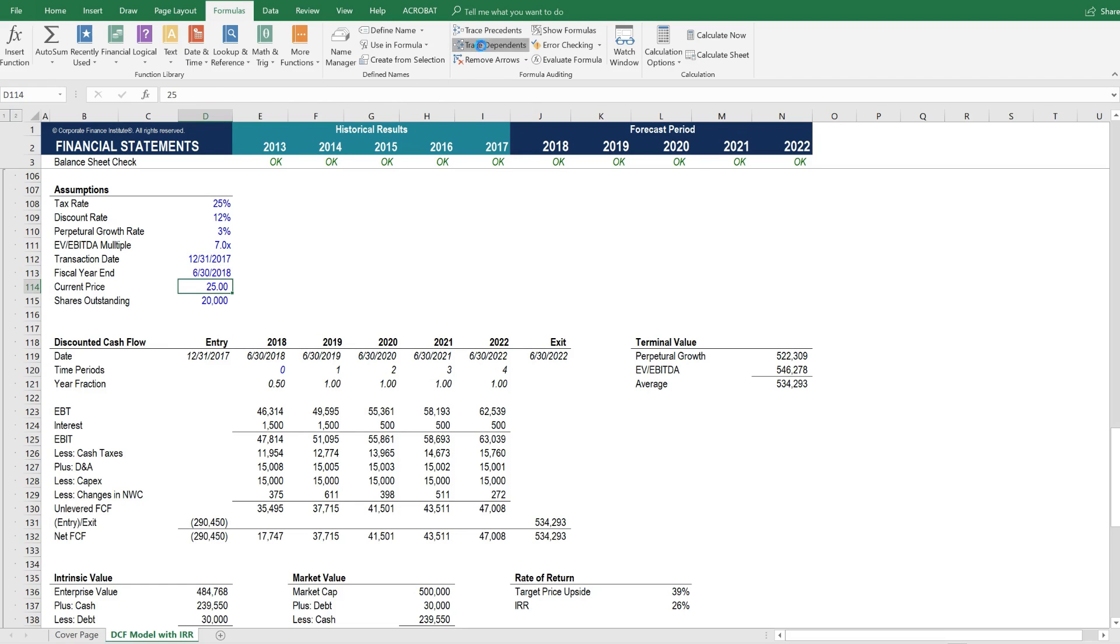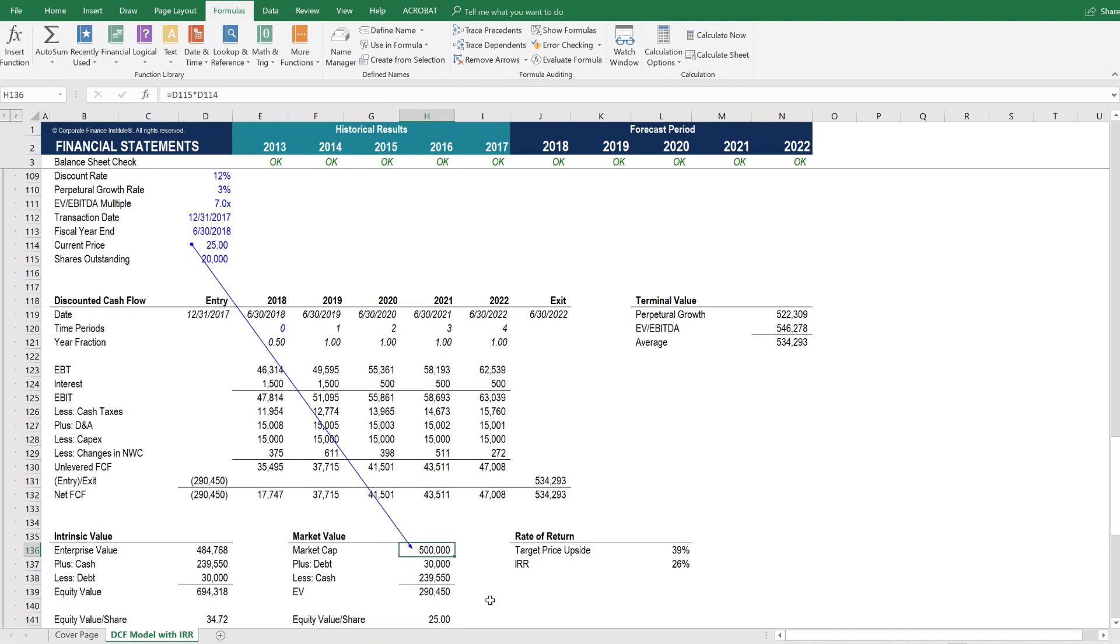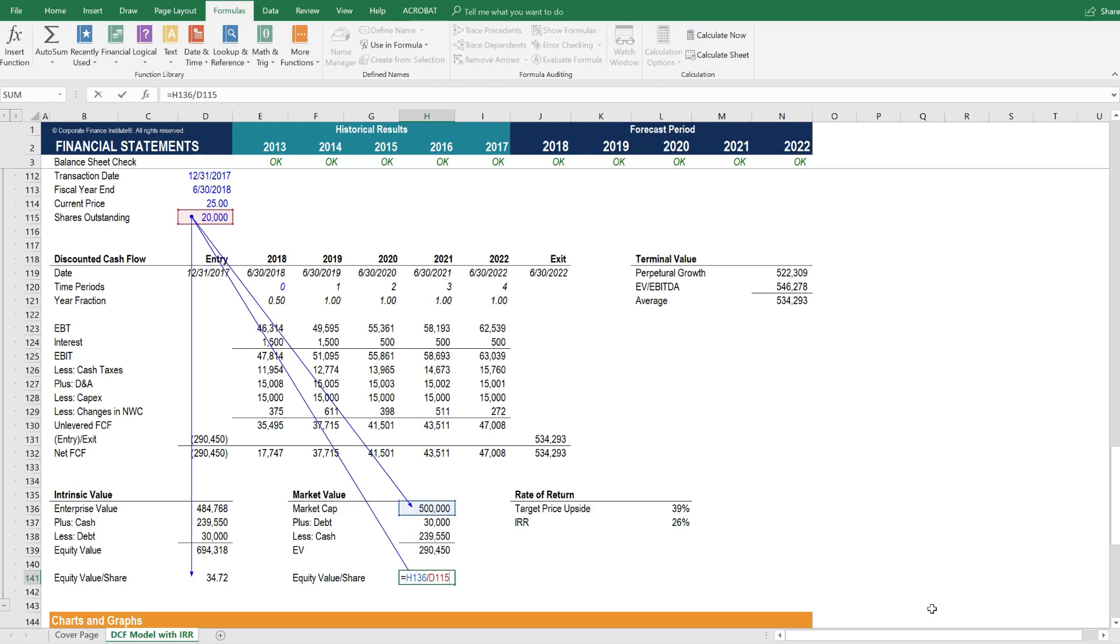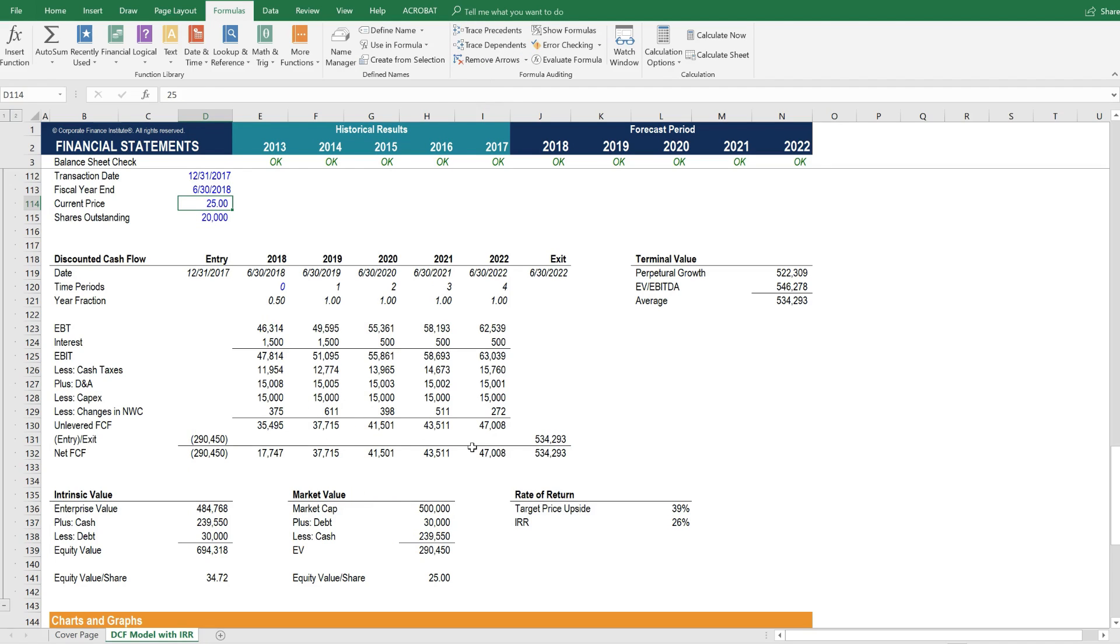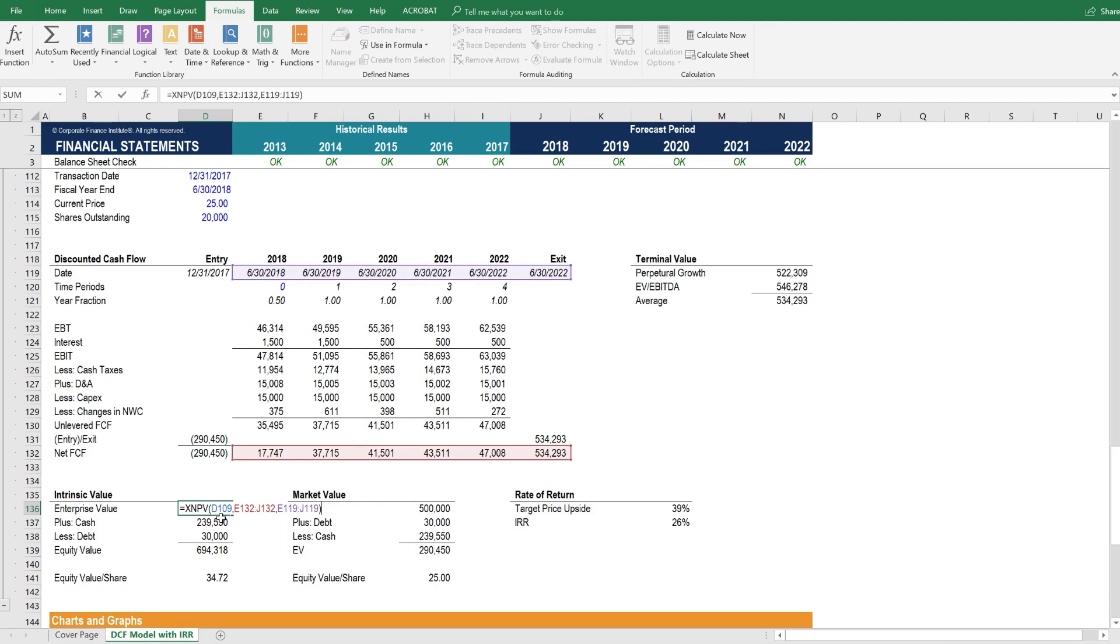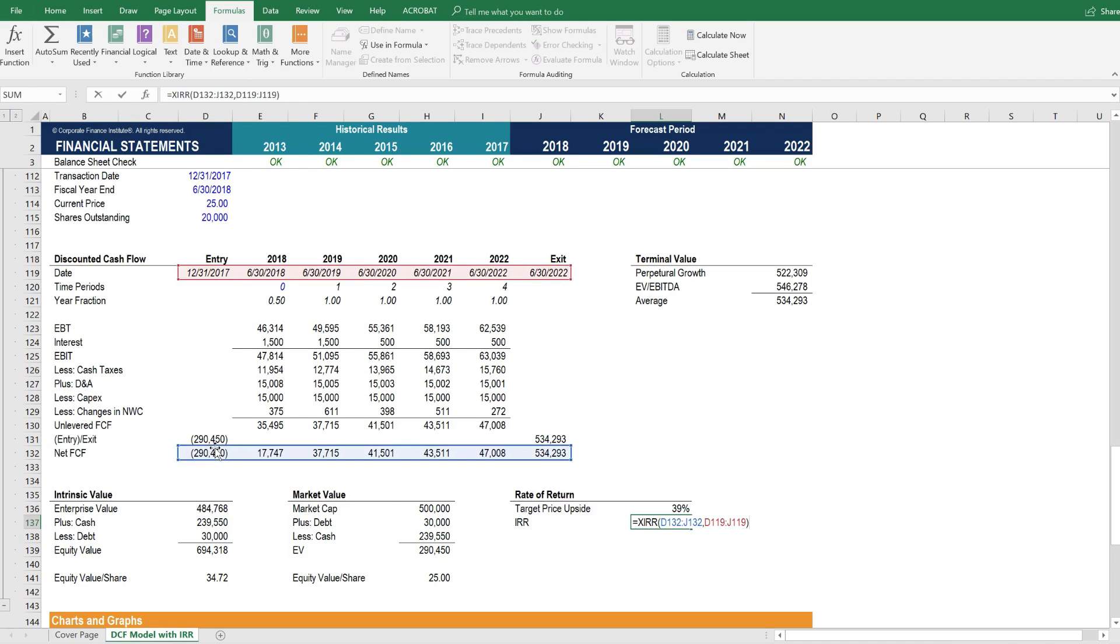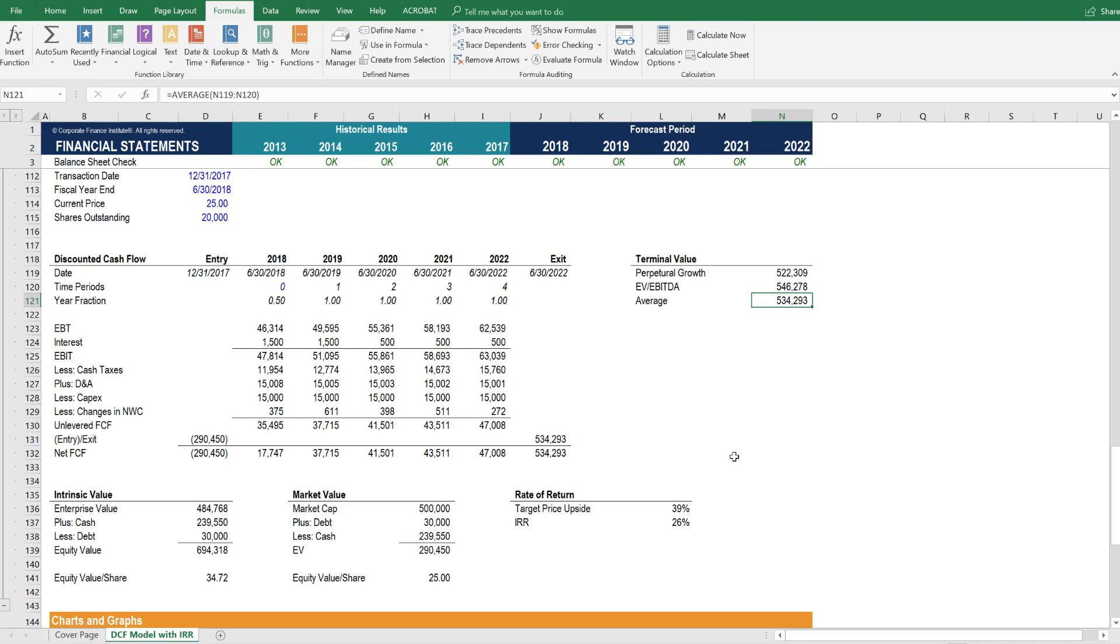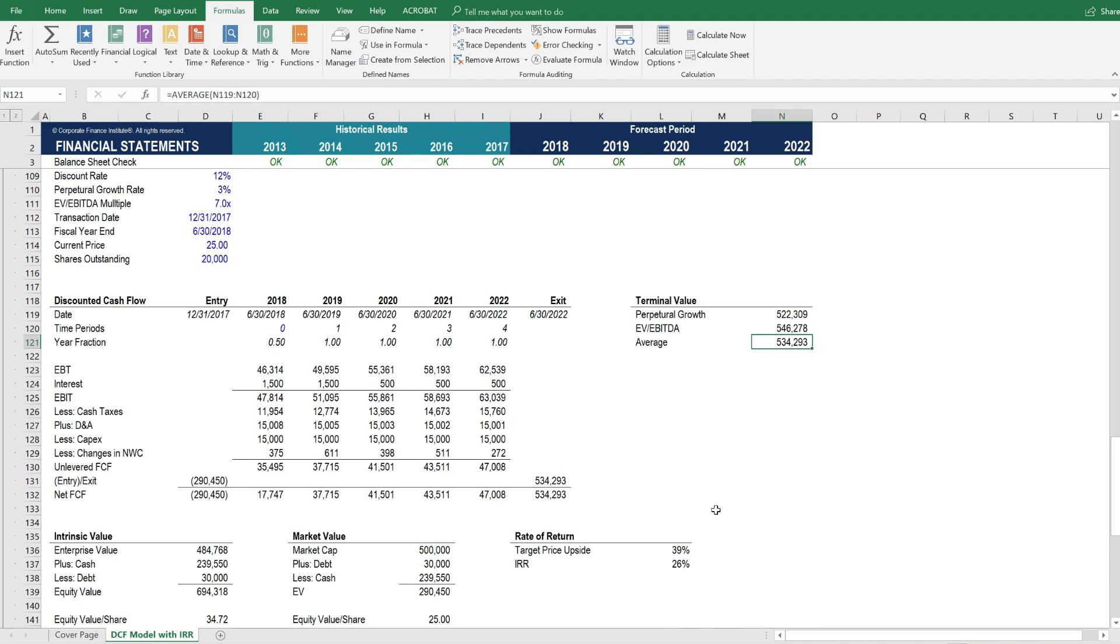Below that we have the current share price. The current share price is used to calculate the market cap and the market value of the business. And then finally below that we have a shares outstanding assumption. The shares outstanding assumption is used to calculate the intrinsic value per share as well as the market cap. And just to confirm that we're doing it correctly, we recalculate the market value per share, which is the same as the assumption that's up here. Let's remove those arrows. So what you can see is that the net present value is based on the unlevered free cash flow of the business, according to these dates. And the internal rate of return is based on buying the stock at its current share price and holding it for this time period with a terminal value that's a function of the average of a perpetual growth rate and an EV to EBITDA multiple. So this model is very useful for calculating the value and the rate of return of buying this investment.